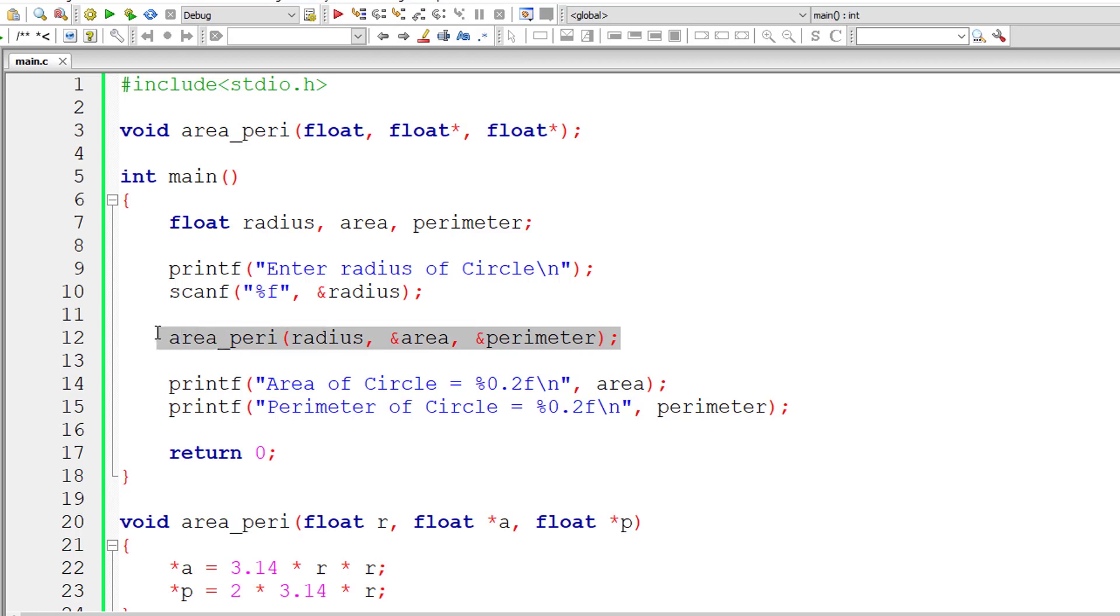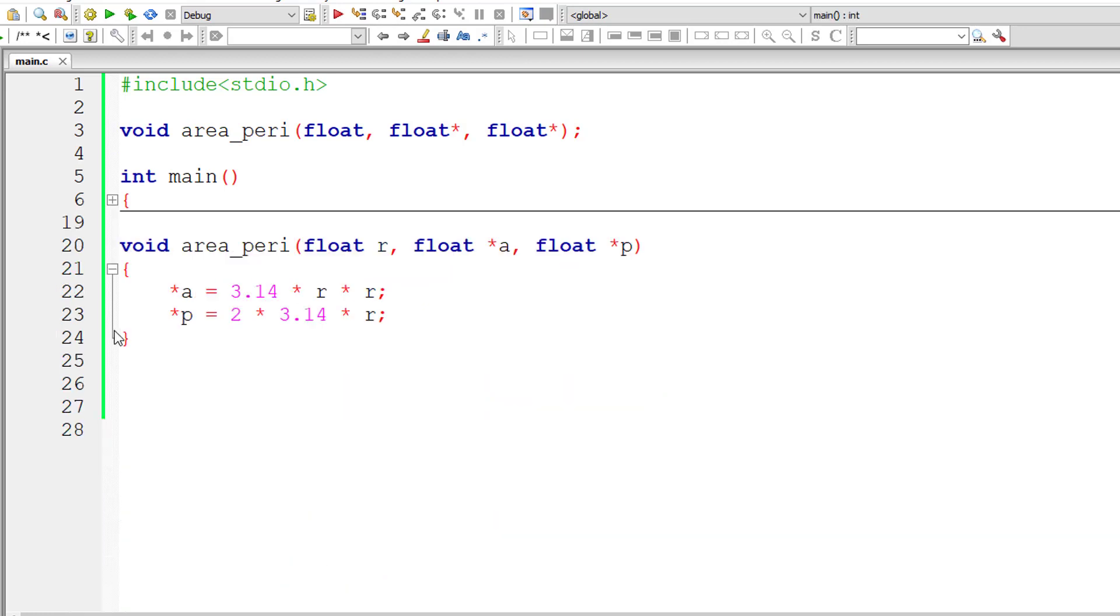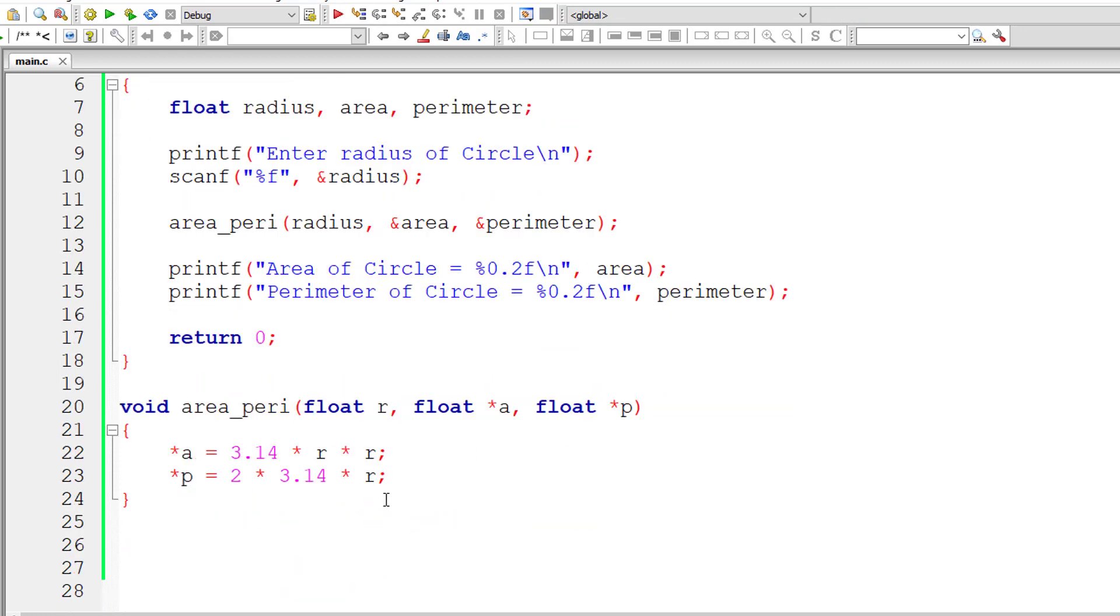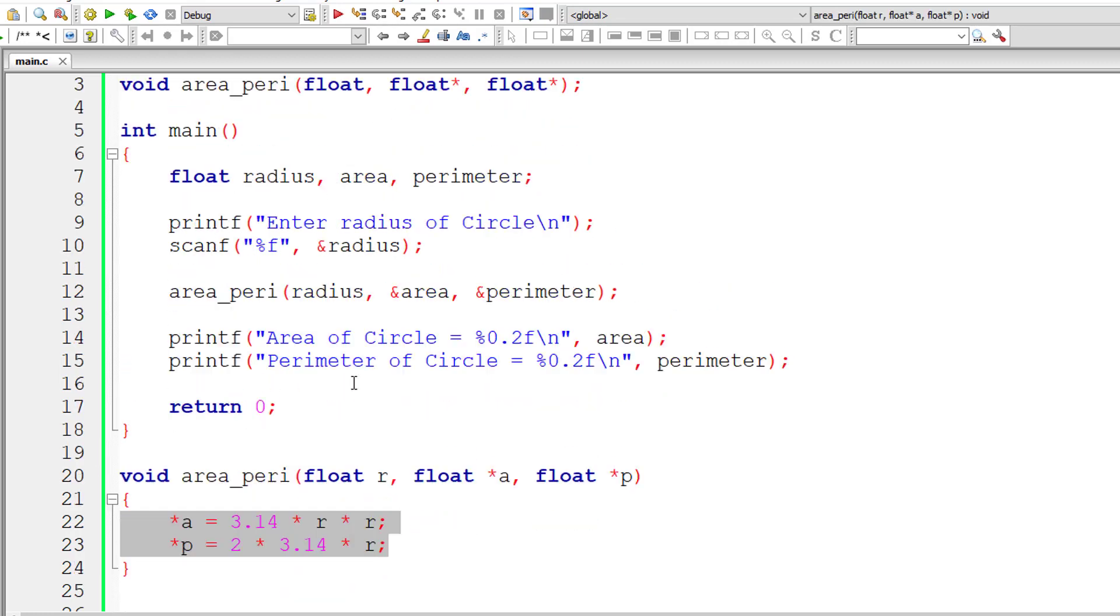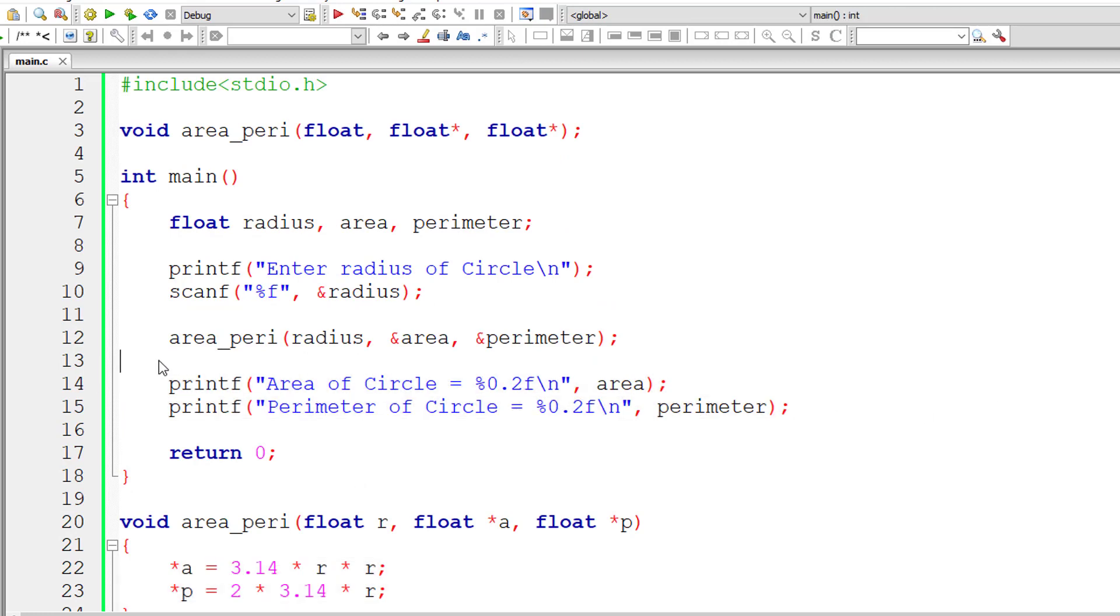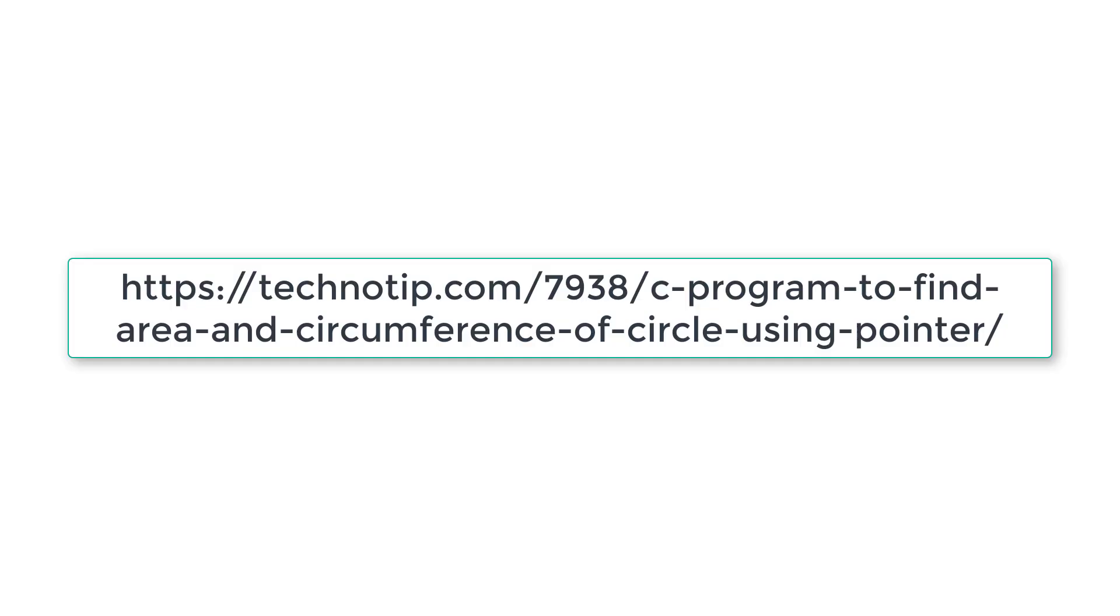This is the function call where we are passing one floating point value and two addresses of type float. This is how we calculate area and perimeter (or circumference) of a circle using pointers.